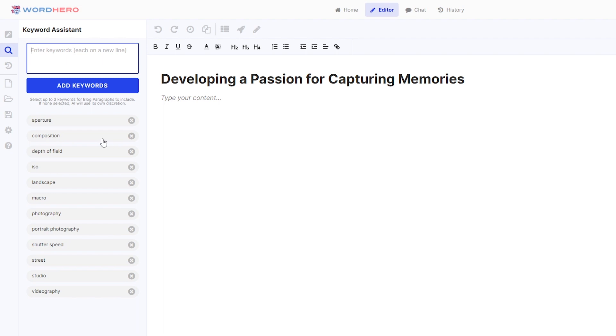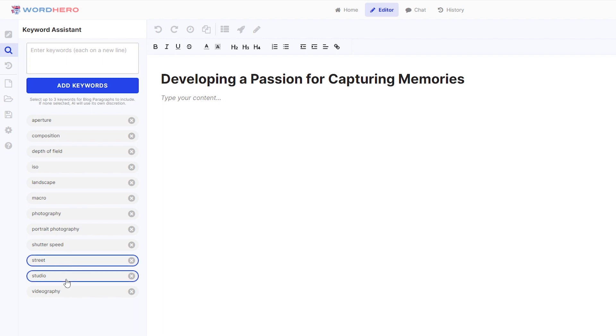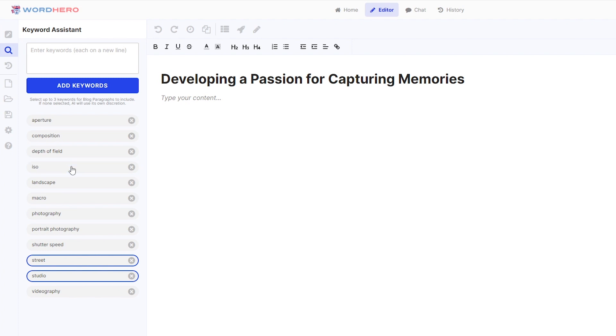Now, of course, for our blog, we need to have an intro. Now, if I want to use specific keywords from this list to be used on the intro, then what I can do is I can click on those specific words. So let's say street, studio, or maybe landscape or ISO. Just take note though, that it can only be a maximum of three keywords.